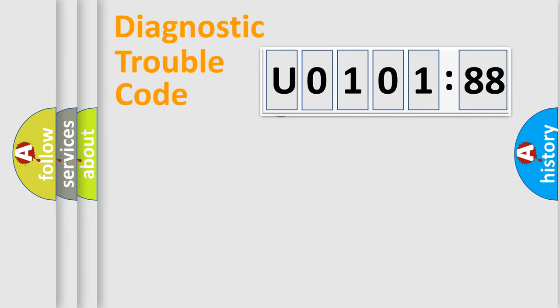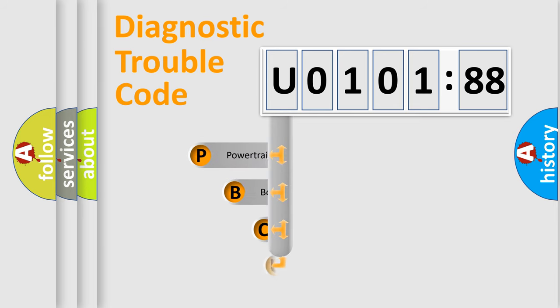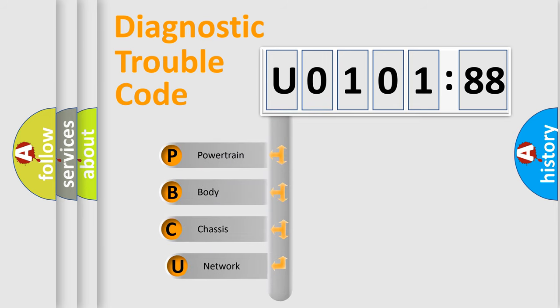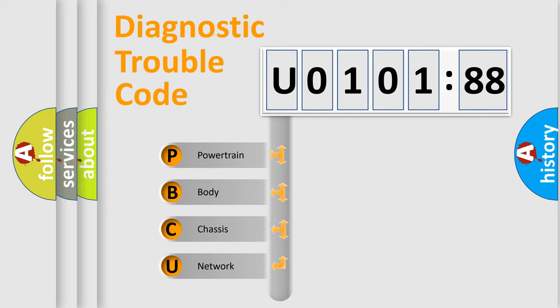First, let's look at the history of diagnostic fault code composition according to the OBD2 protocol, which is unified for all automakers since 2000. We divide the electric system of automobile into the four basic units.